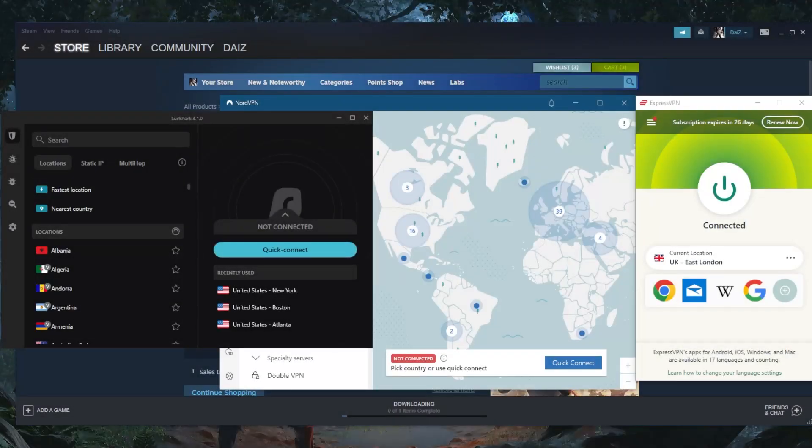How's it going, everybody? Welcome back today. I'm going to show you guys how you can change your Steam country with a VPN.